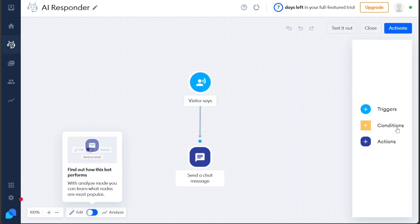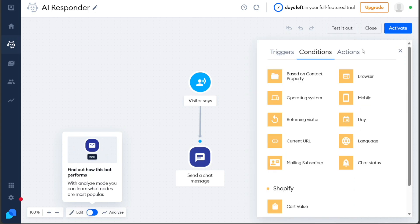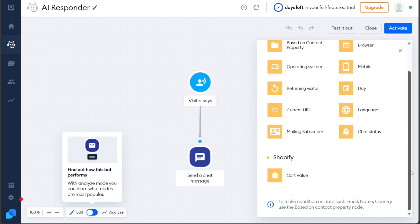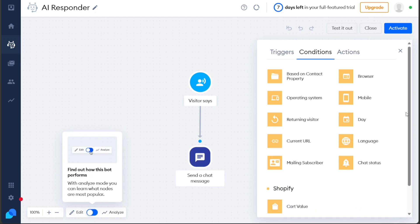Conditions further refine the chatbot's behavior by allowing you to set specific criteria for its actions. You can use conditions based on contact properties, browser type, operating system, device type such as mobile or desktop, whether the visitor is a returning visitor, specific days, and more. Utilizing these conditions enables you to tailor the chatbot's responses based on specific attributes or scenarios, optimizing the user experience.